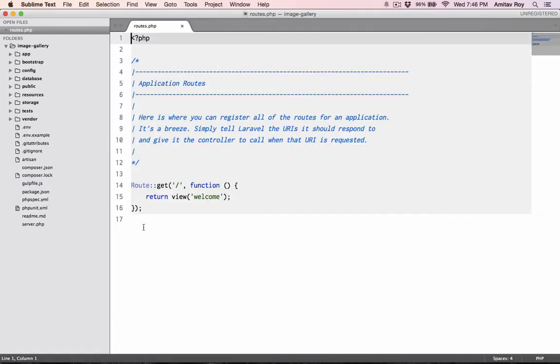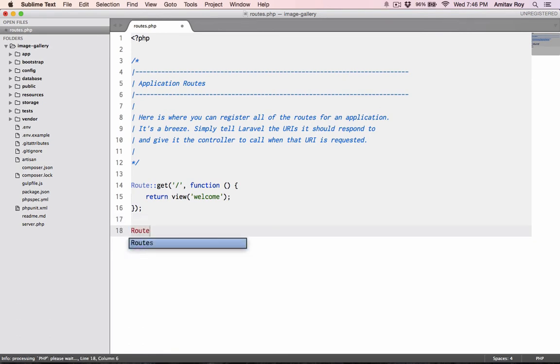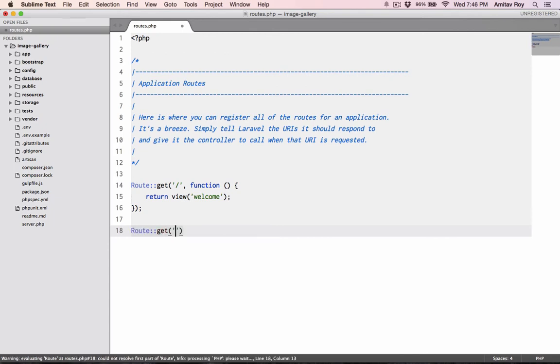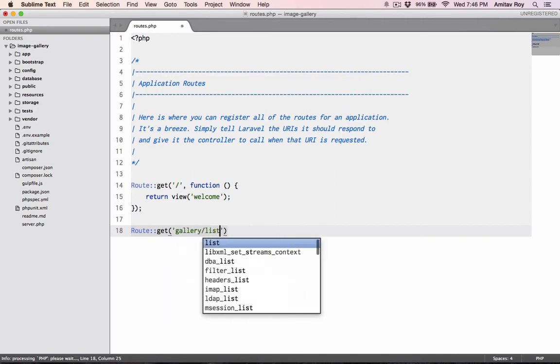Okay, now I'll create a controller called gallery controller. So let's first get the routes in place. I will need one route which is say gallery slash list.